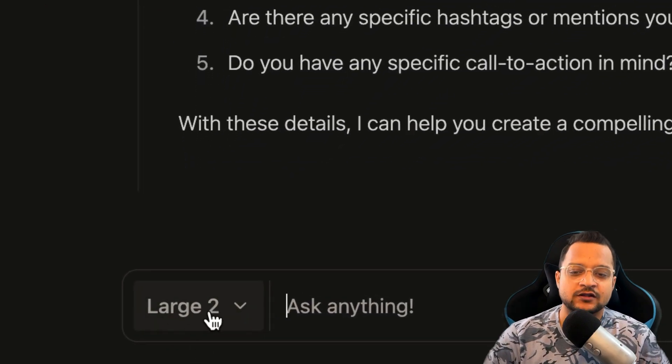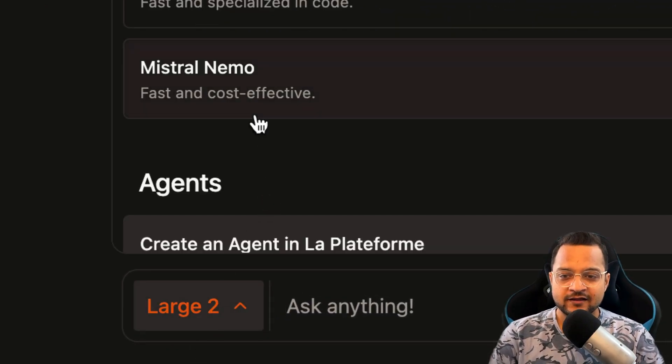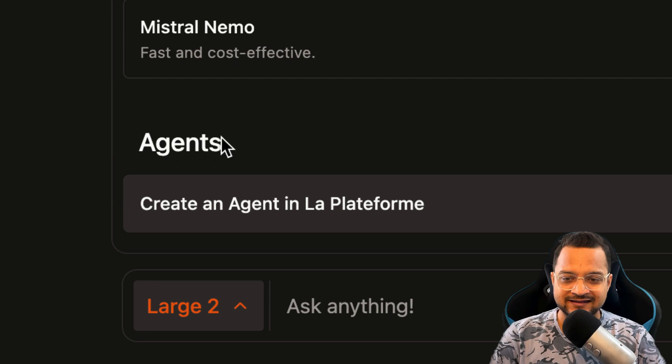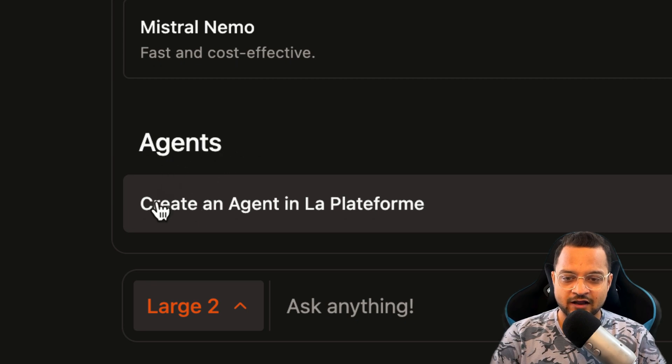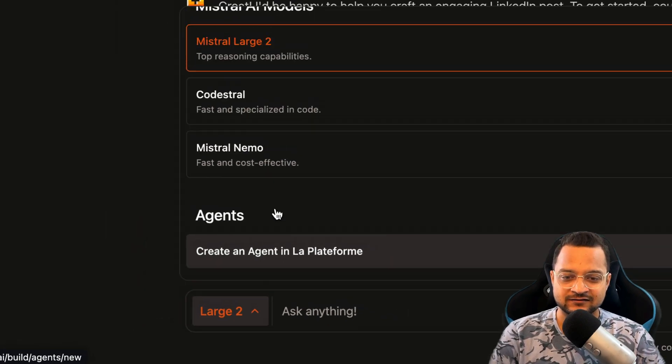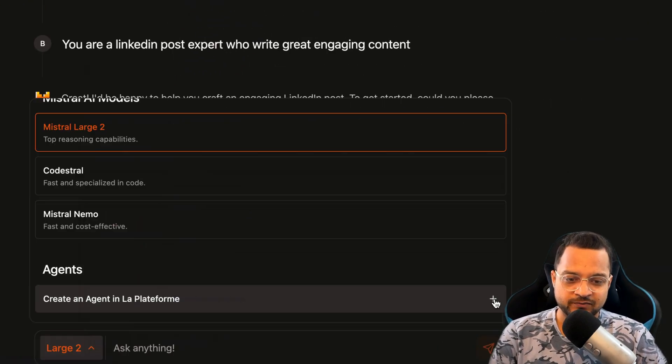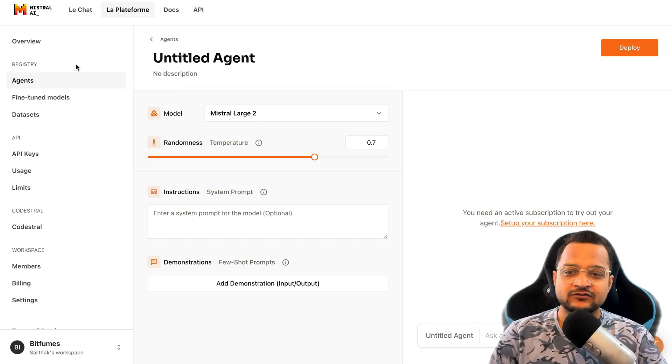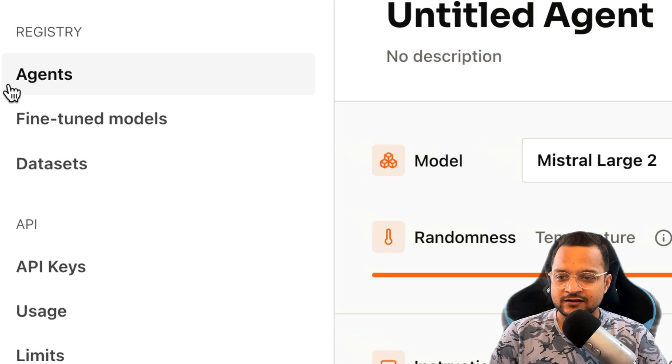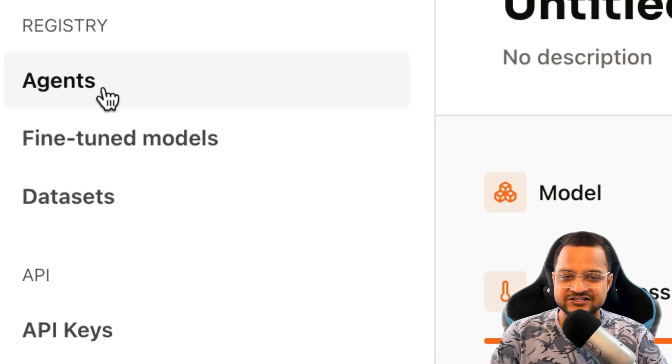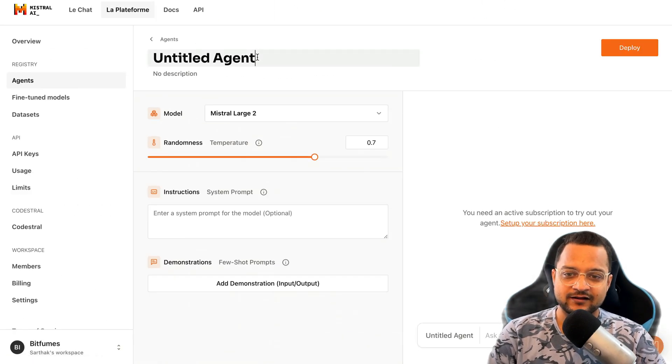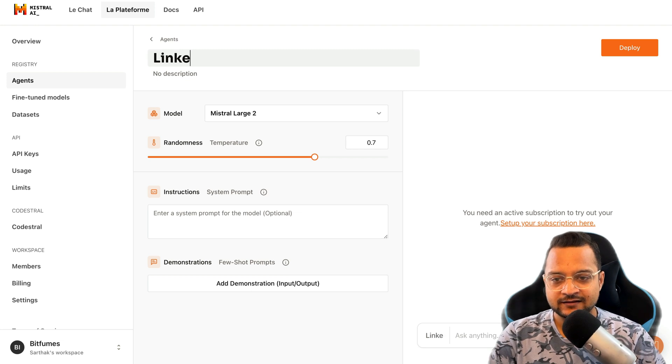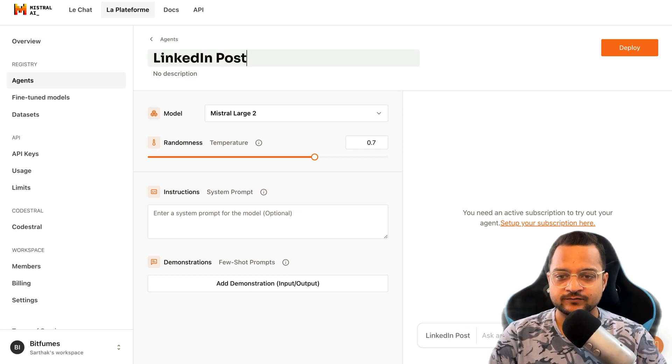If you go on choosing the model and scroll down, you will find this agent. Creating an agent is super easy. Just click on this plus icon here and it will open a new tab, it's kind of a dashboard, and here you can see the agents.